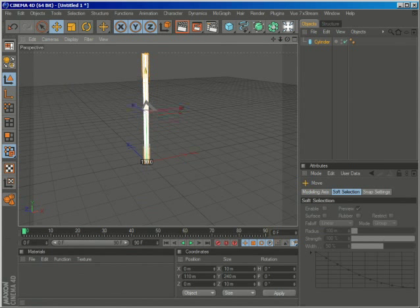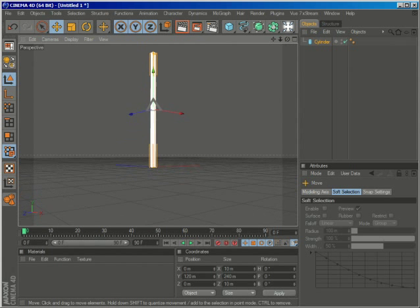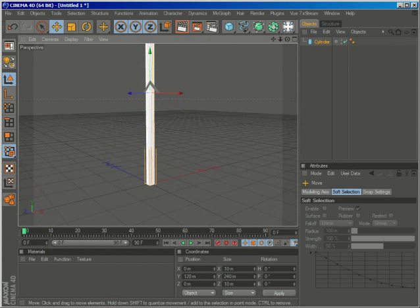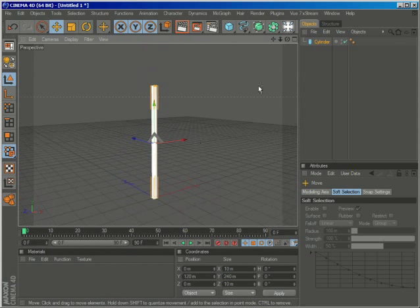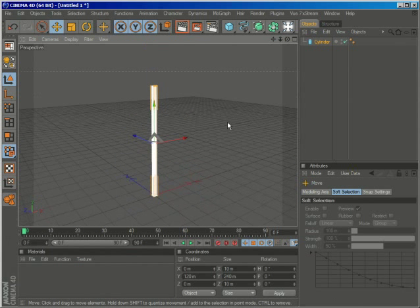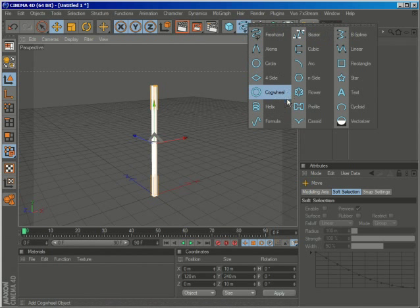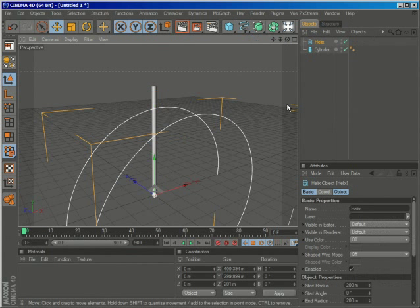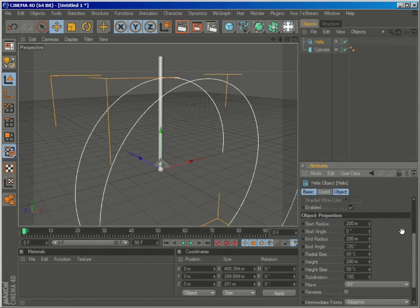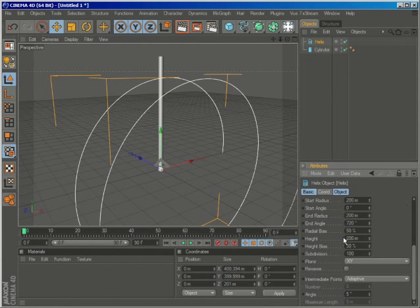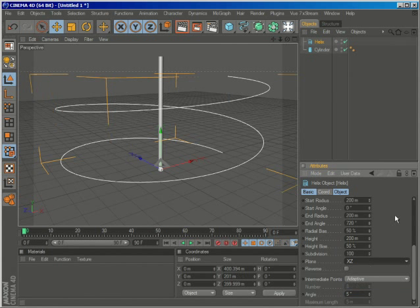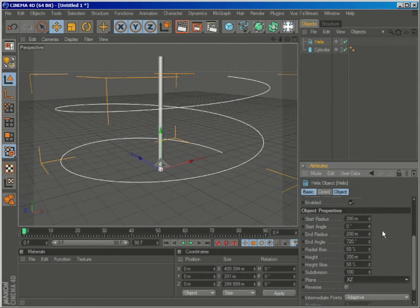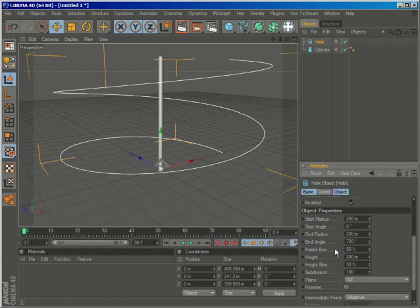I'll adjust it so the base is with the grid. Let's go ahead and create a helix spline and change the plane from XY to XZ. The height should be the same as our cylinder, so just input 240.